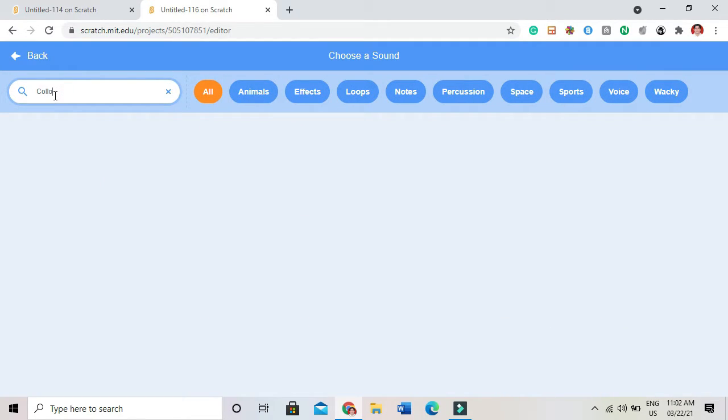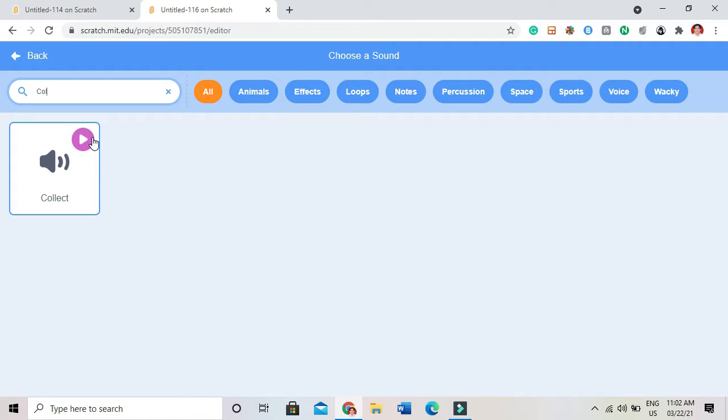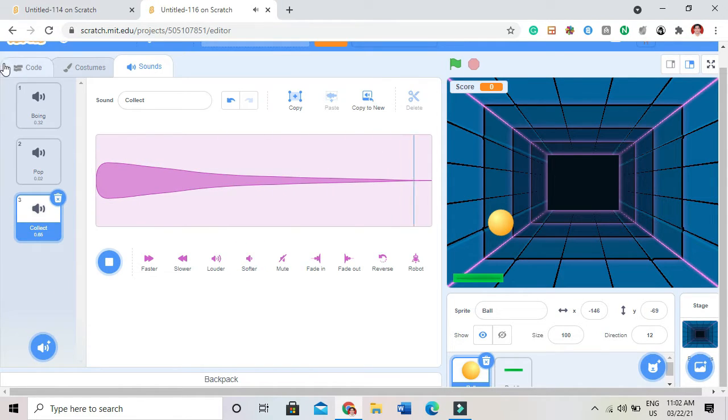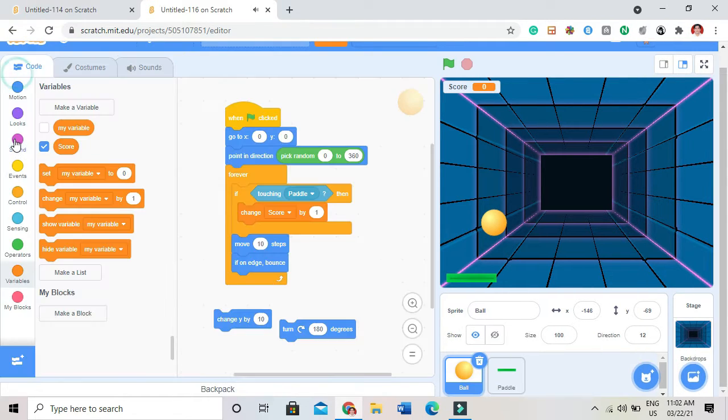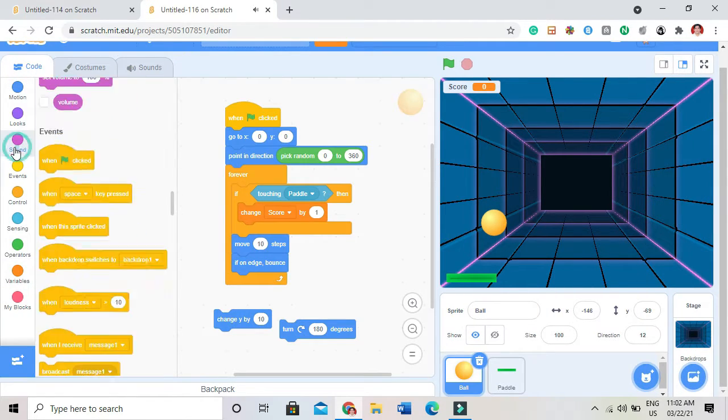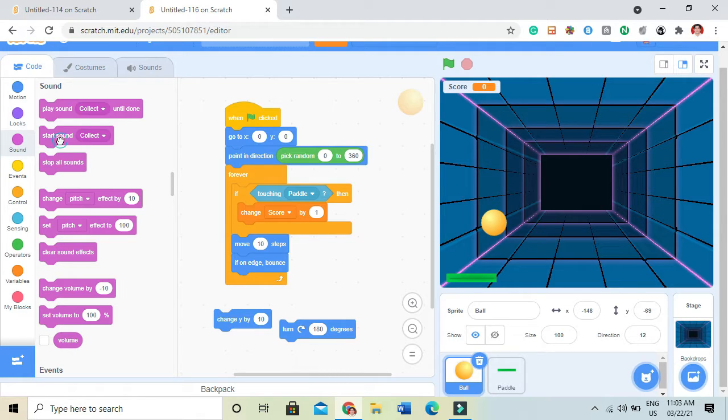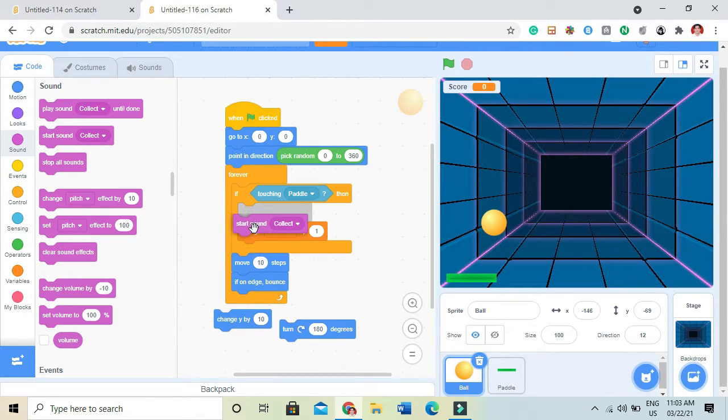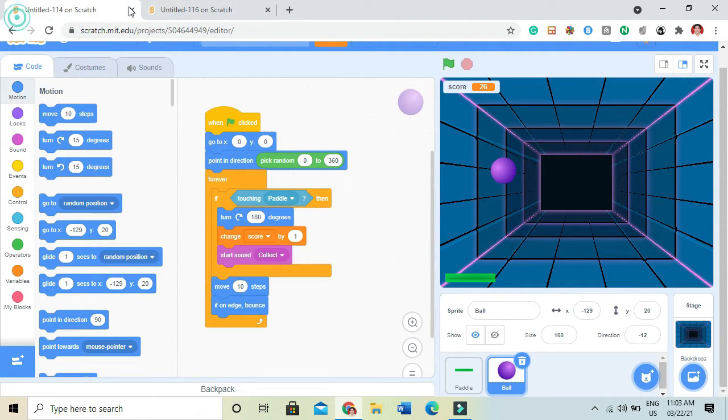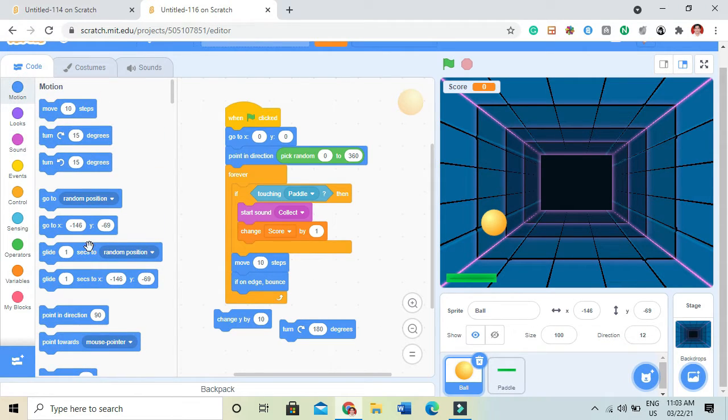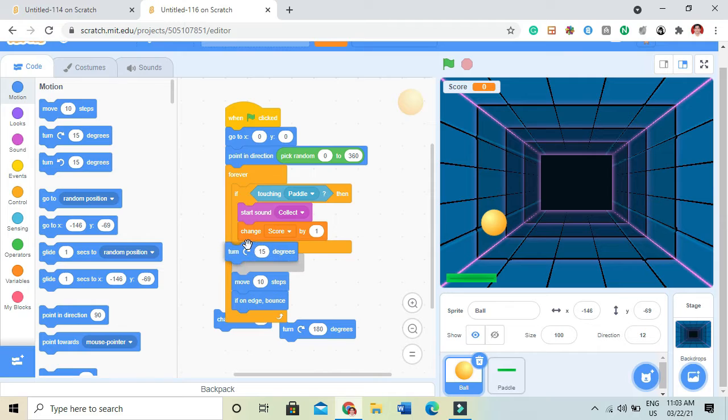And then start sound collect, change score by 1, and then it will turn 180 degrees.